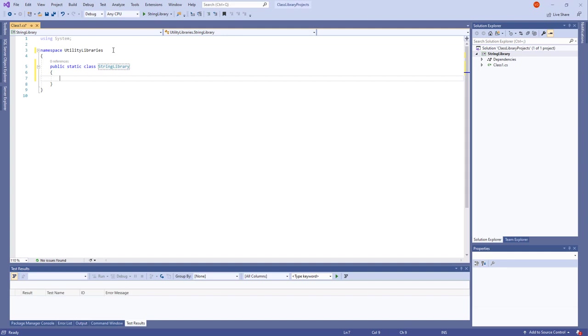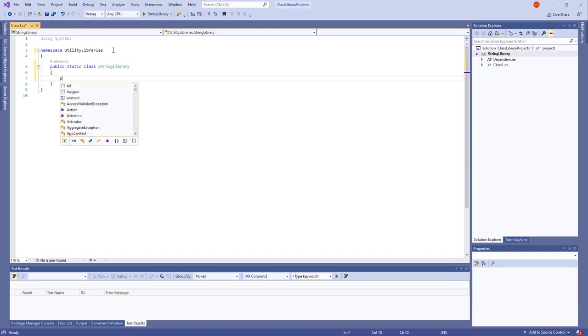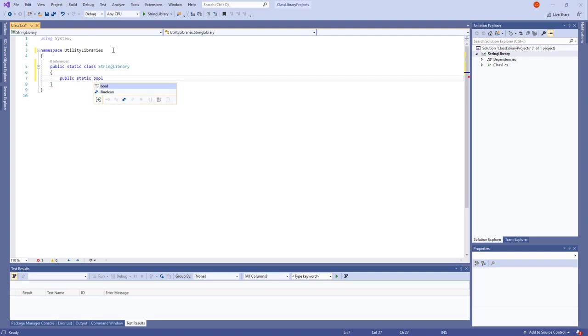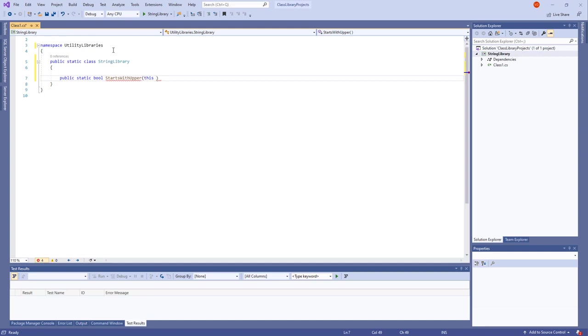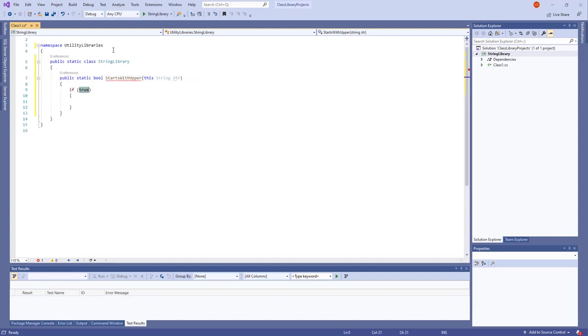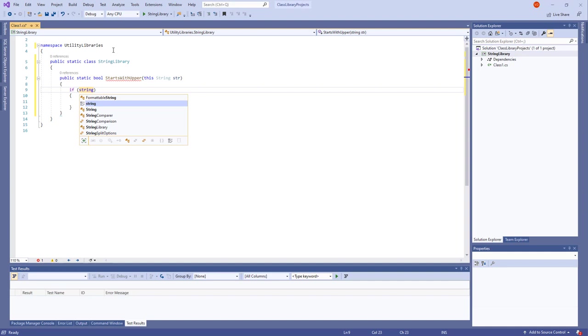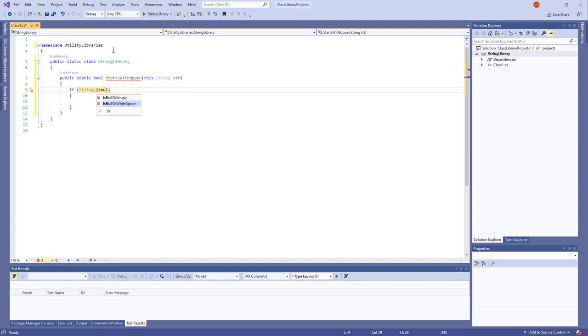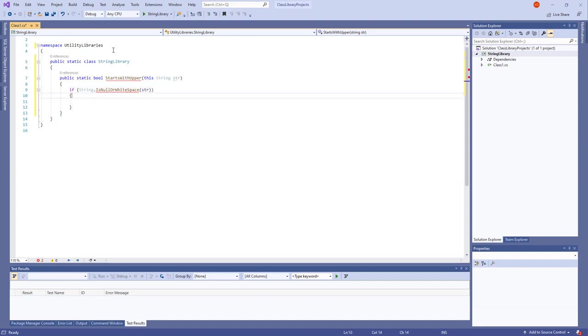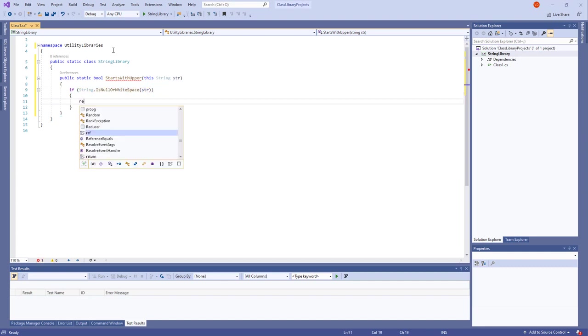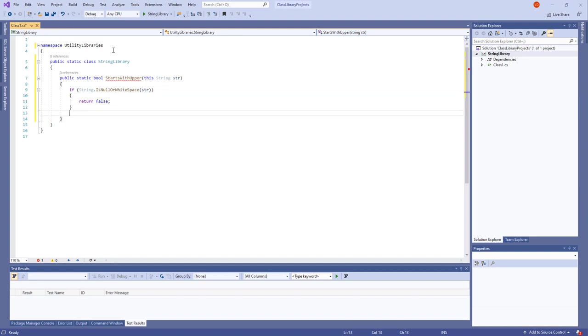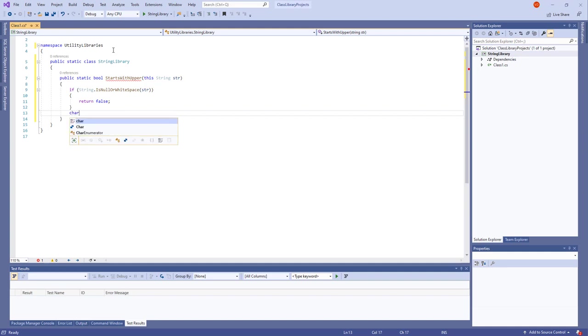Static means that it should not be initialized, and public means it is available from everywhere almost. This public static class StringLibrary will be having public static bool starts with upper, and it will be taking the String Str. If String, the class, is null or whitespace, then simply return false. So we take a convention that if the String looks like this, it cannot start with upper, so it is false.